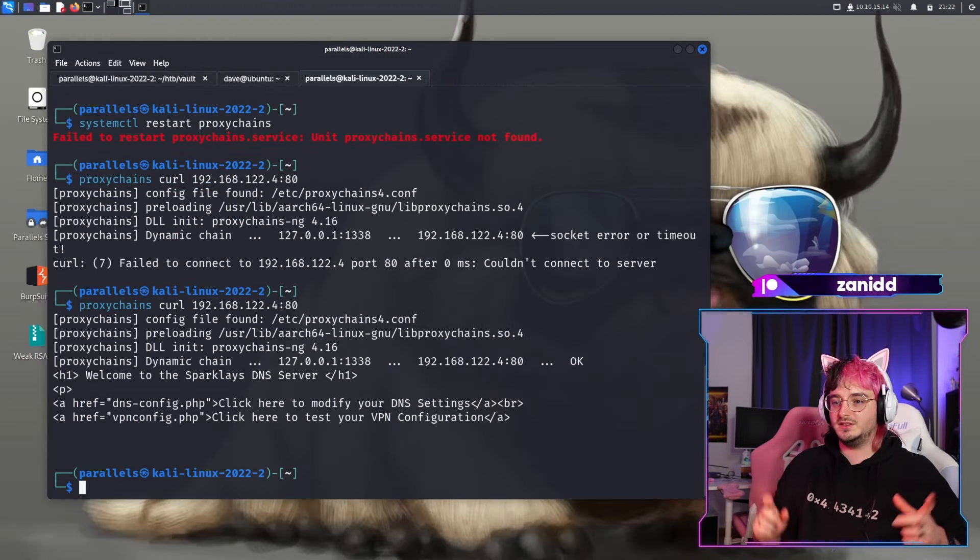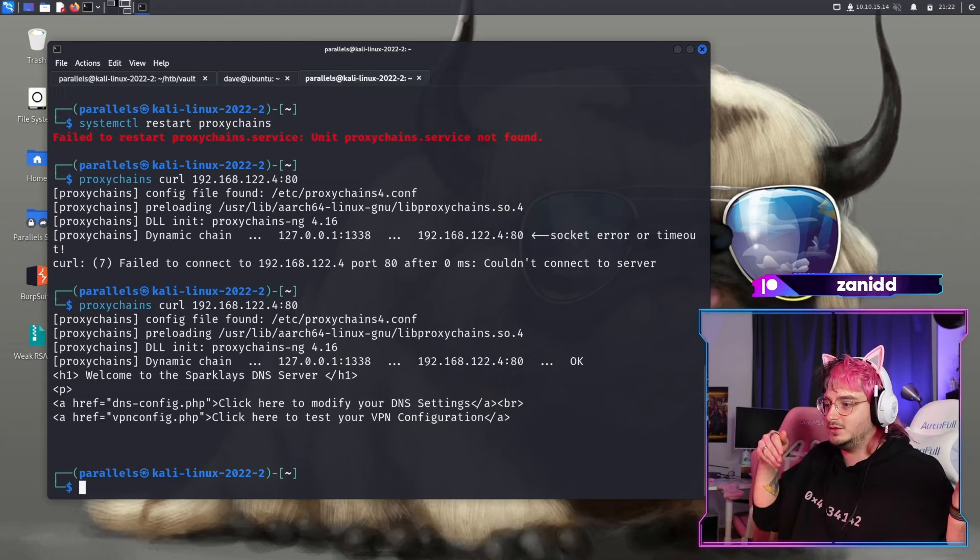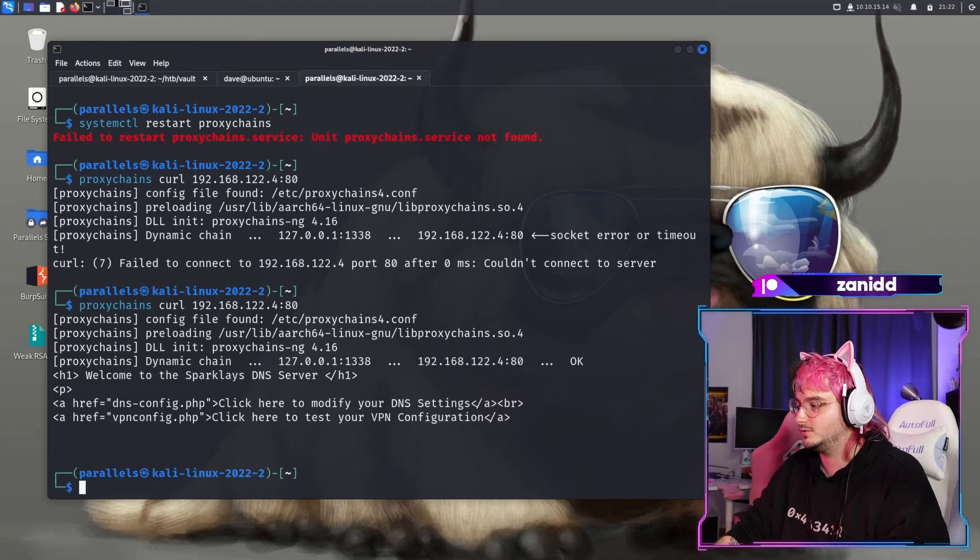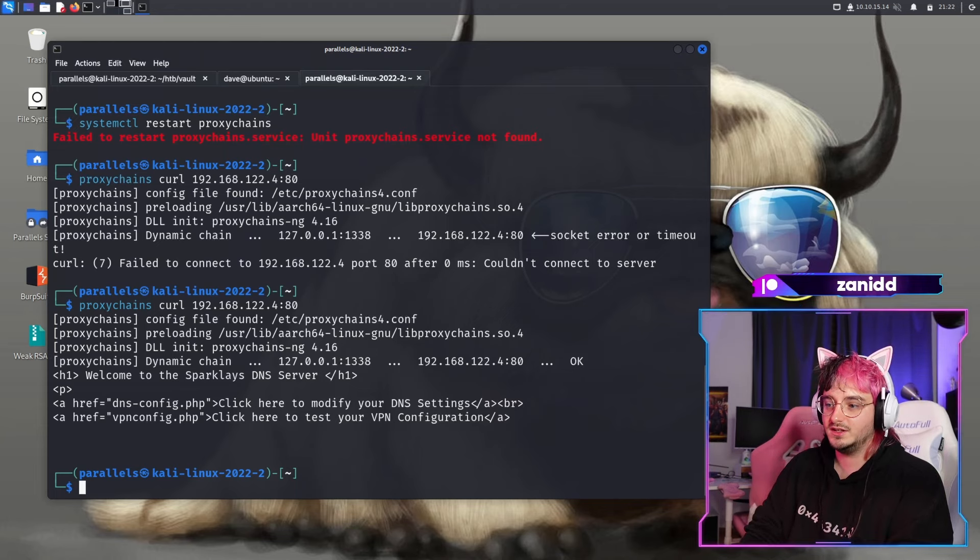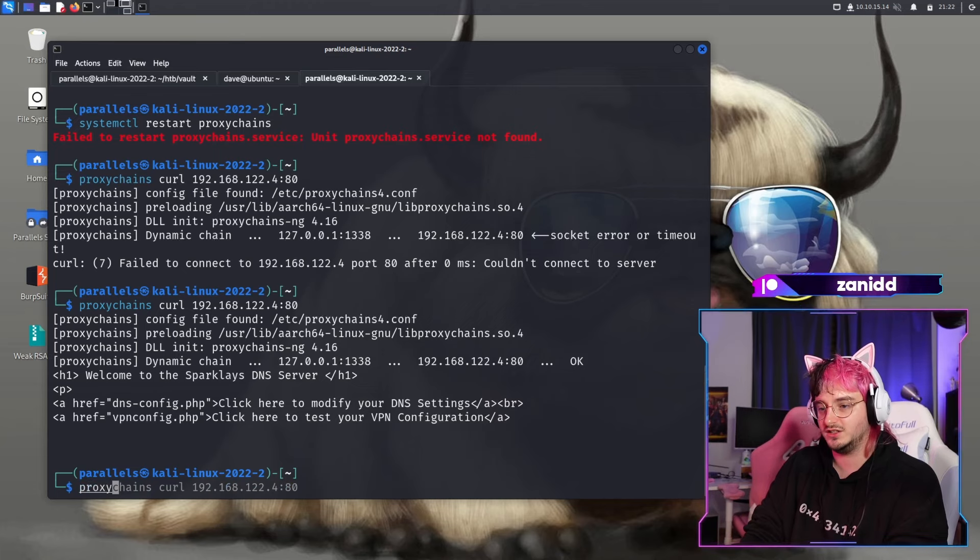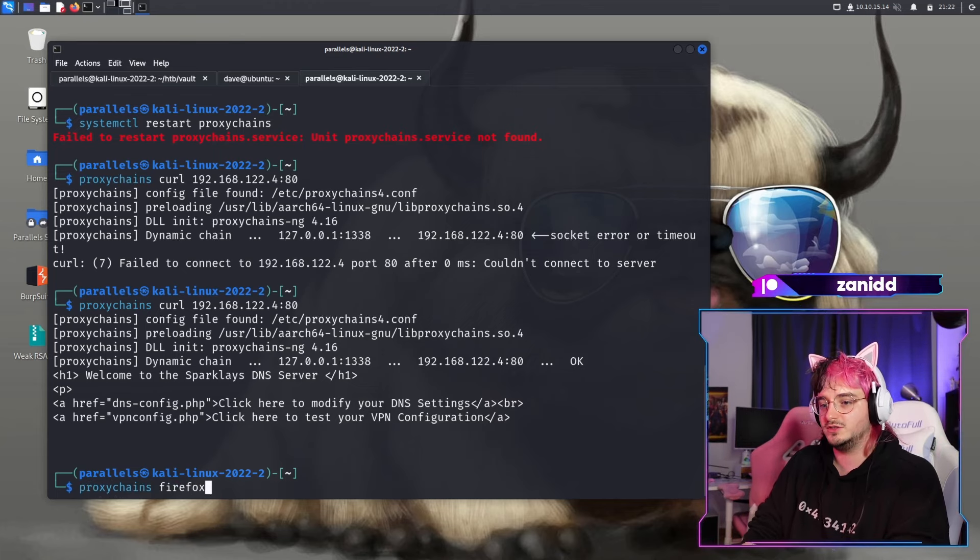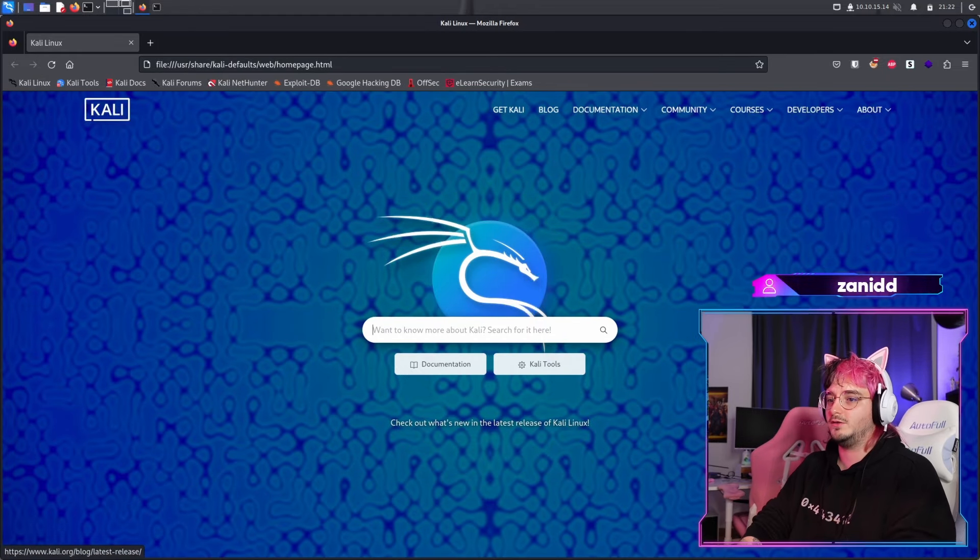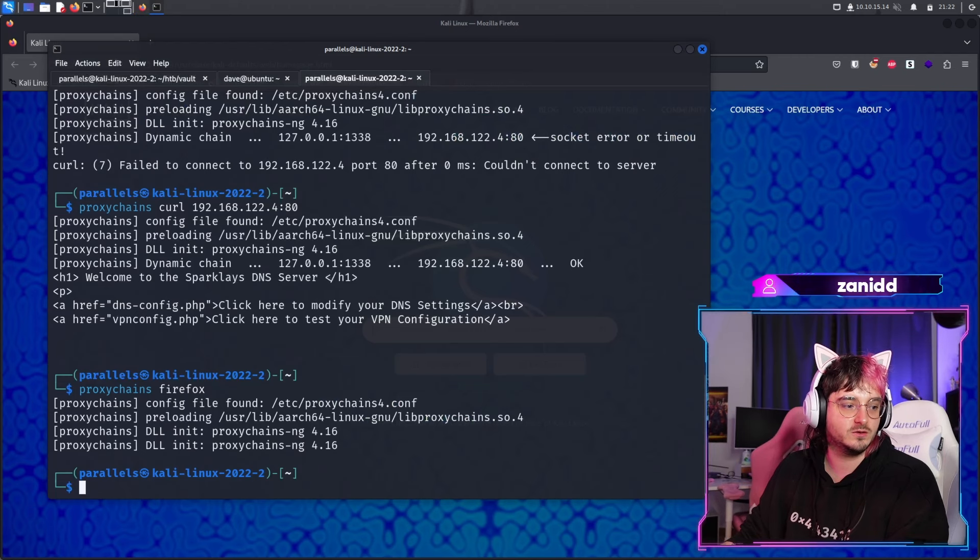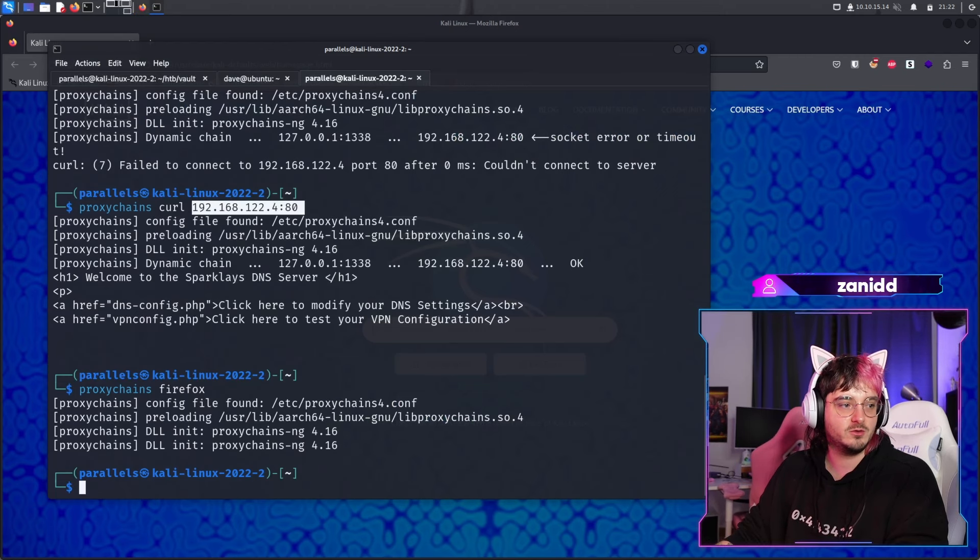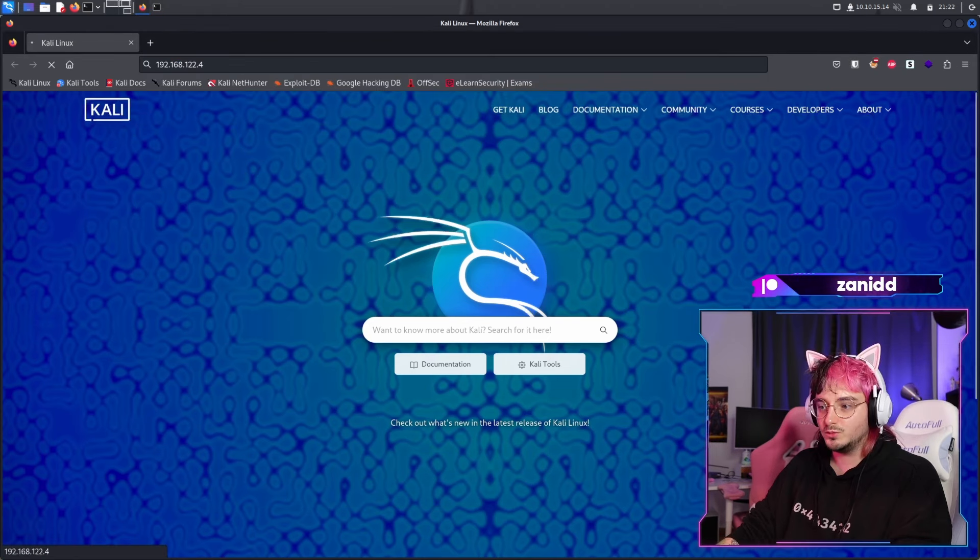What we did with this proxy chains curl is tell curl to use proxy chains. Our proxy we configured goes to this one. We can use this proxy chains for everything. For example, we can use it for Firefox and now everything we do in Firefox will use the proxies we configured in proxy chains. If we now get this IP and paste it in here,